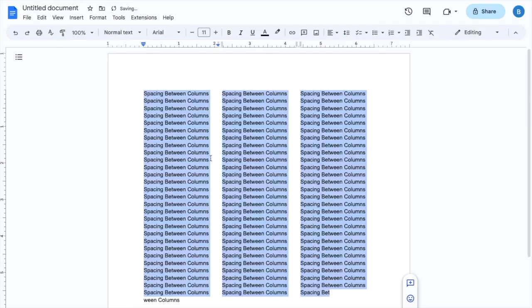And there you go, it actually makes the distance a lot closer to each other between columns here in Google Docs. I hope this video helped. Thanks again for watching.